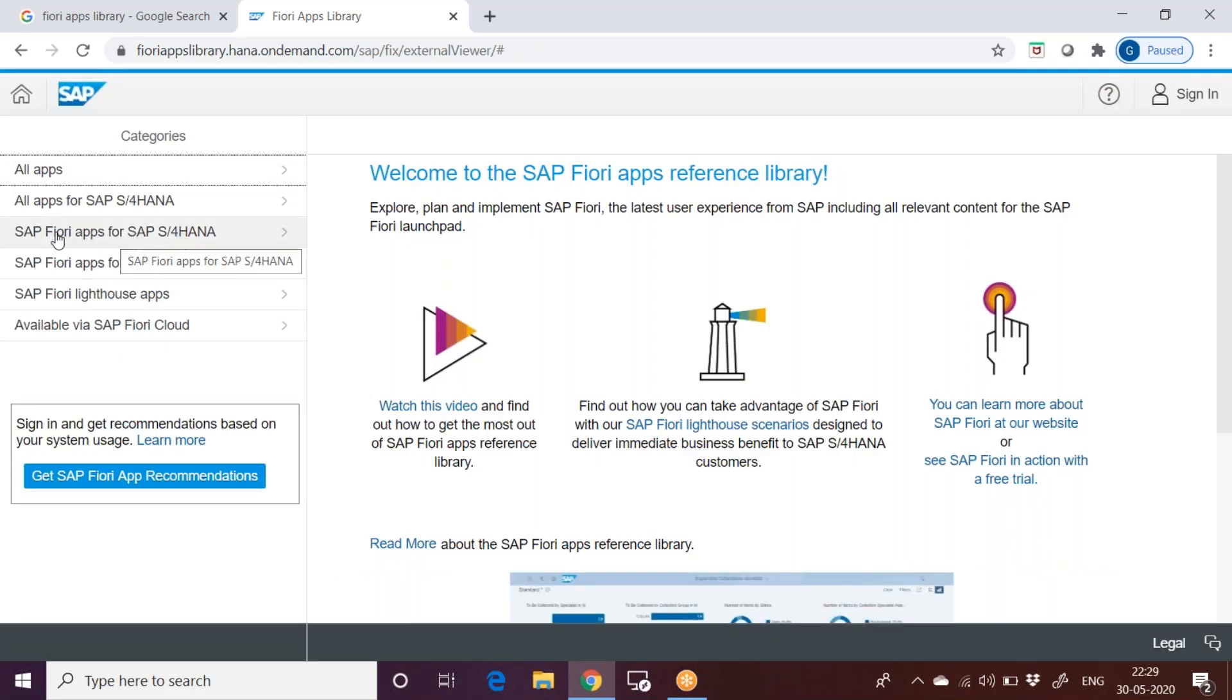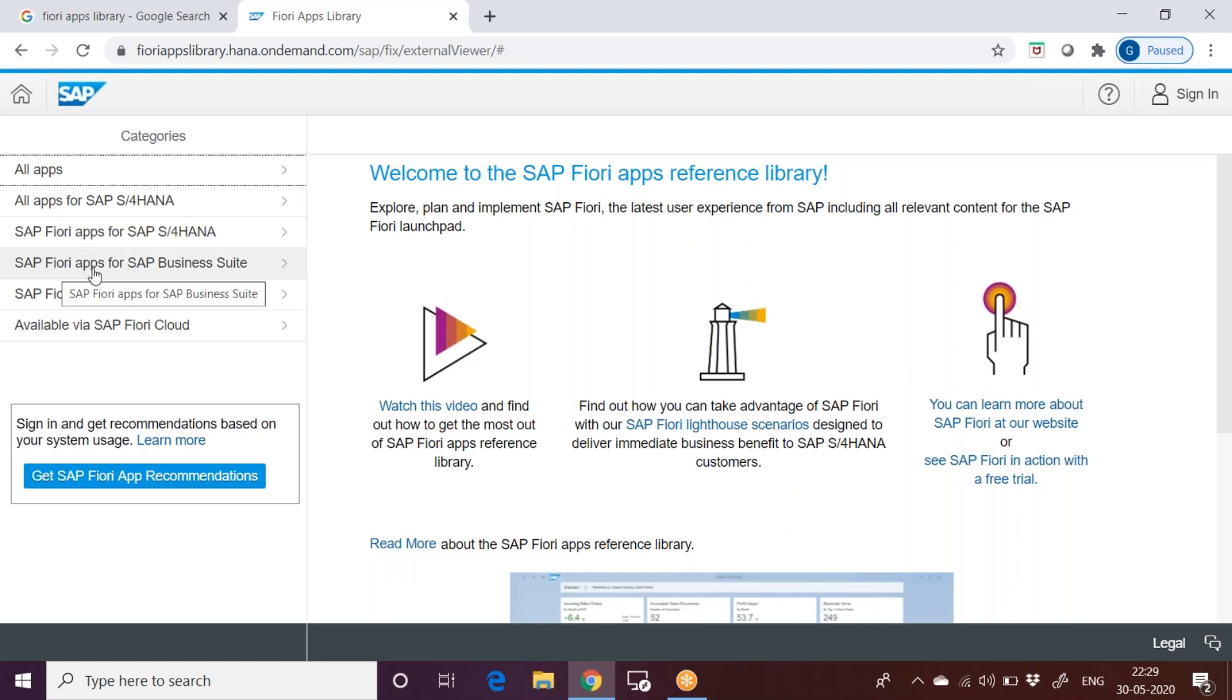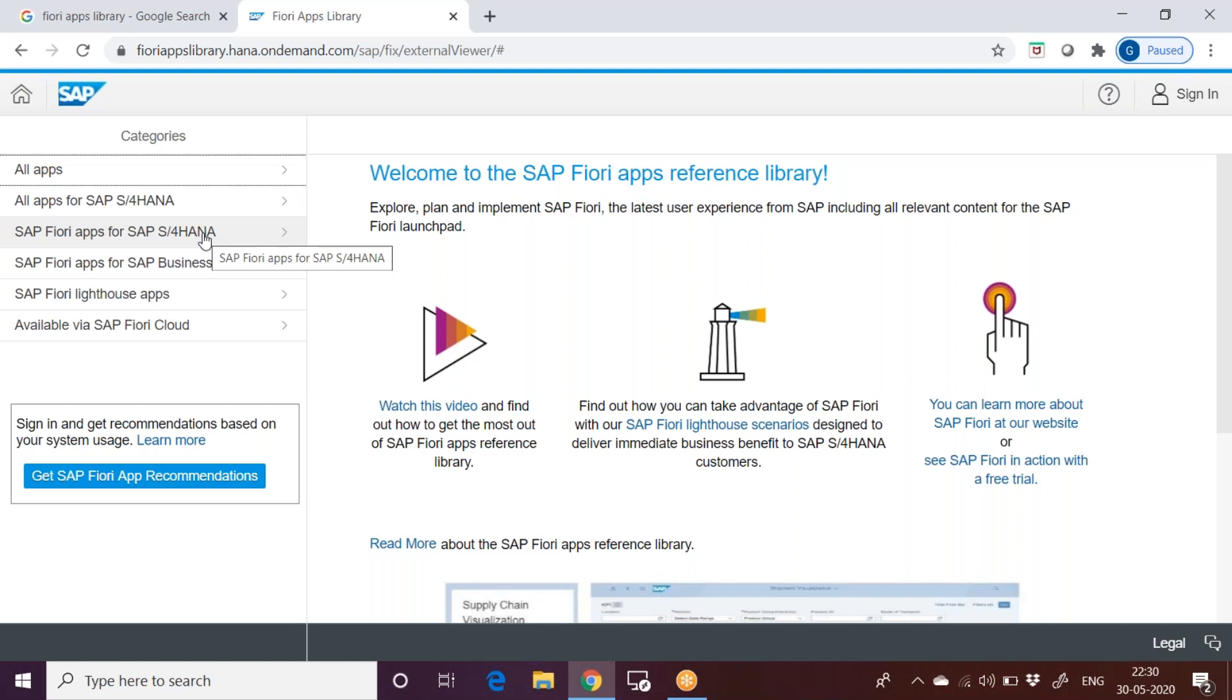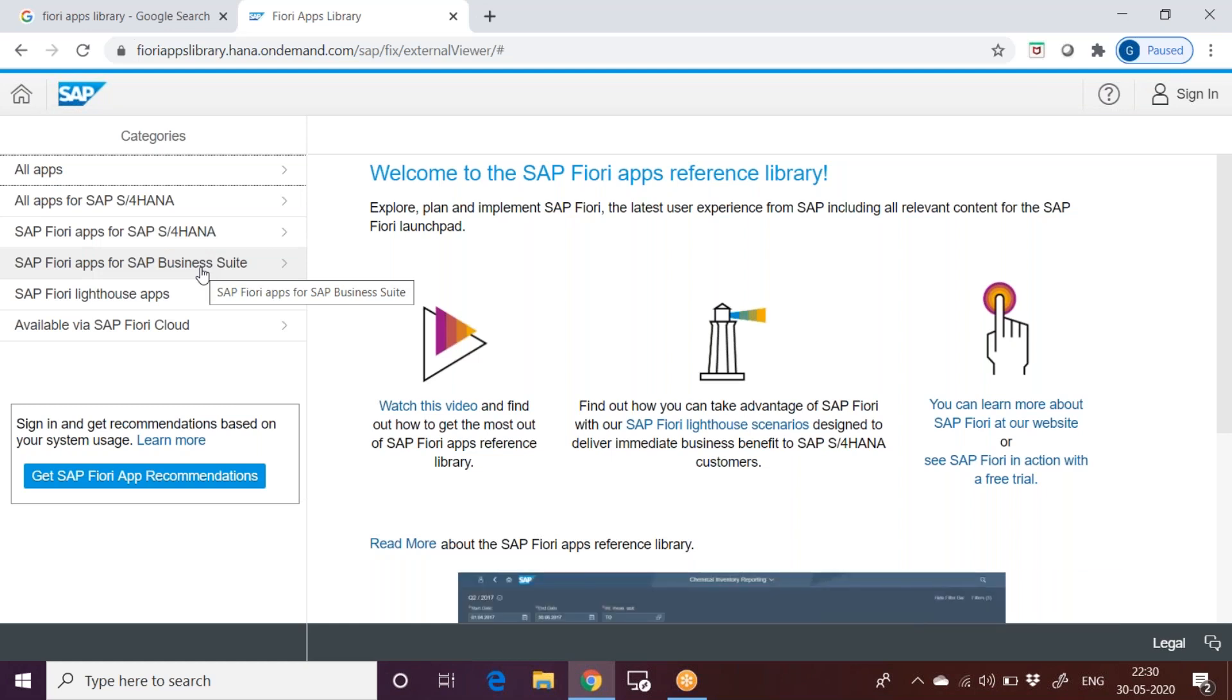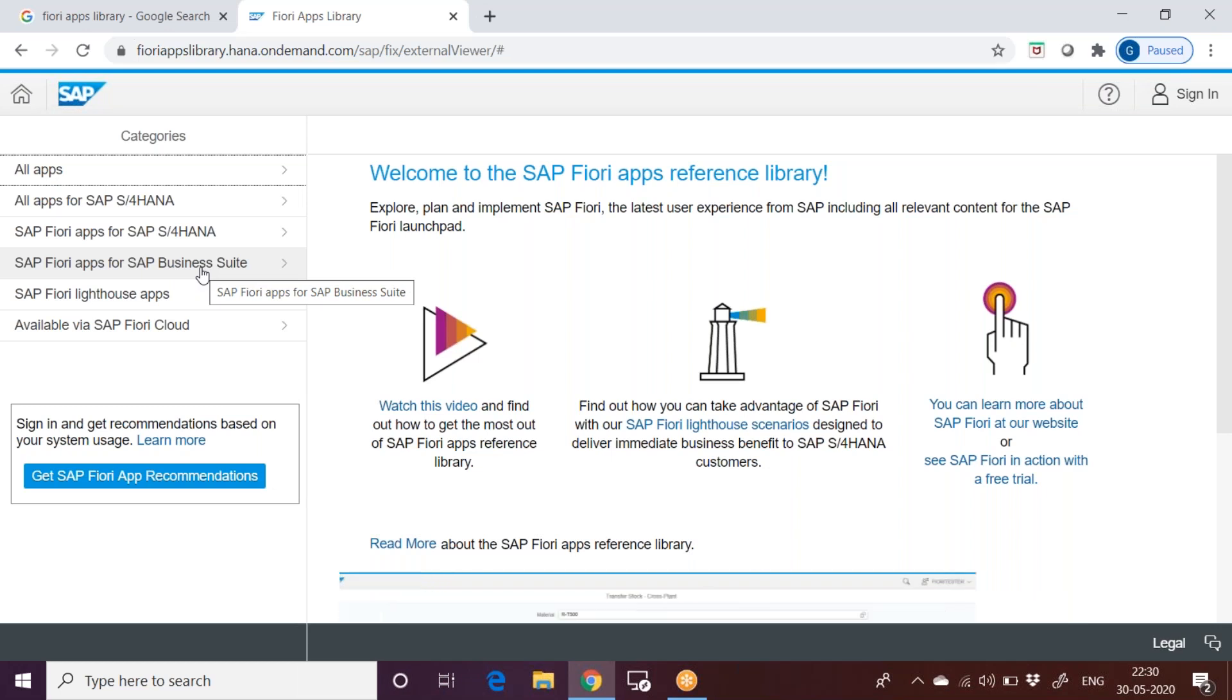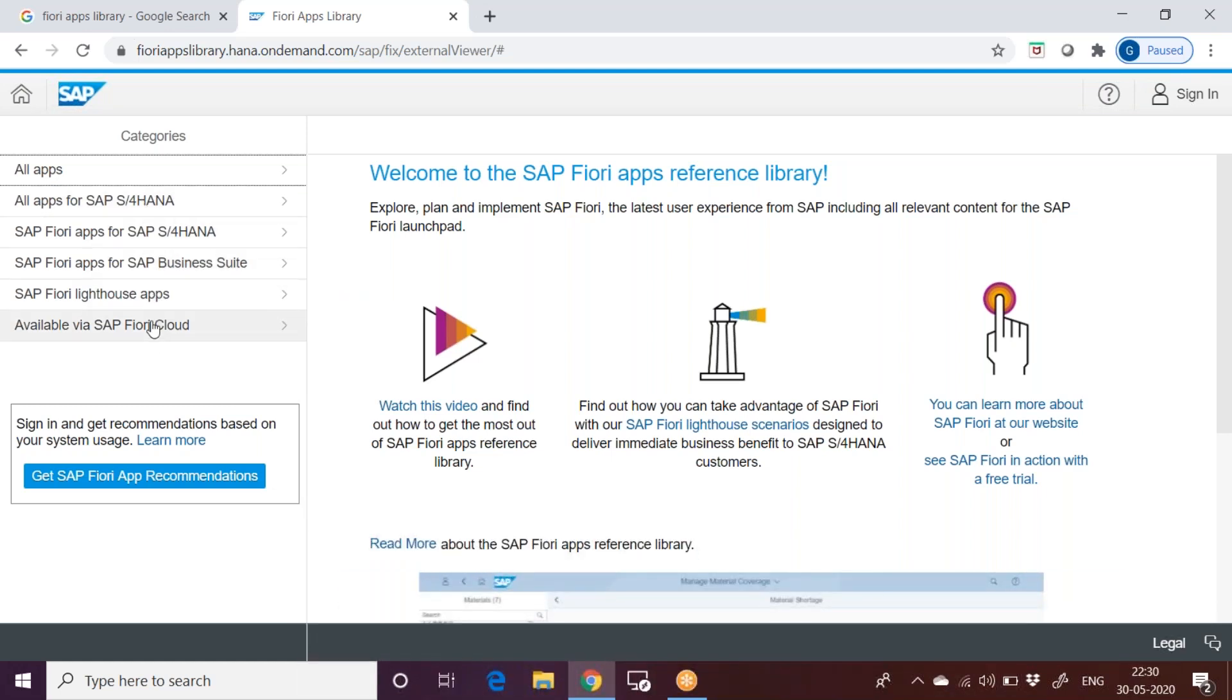Coming to the different things you can see here: SAP Fiori apps for S4, all apps for S4 HANA, SAP Fiori apps for SAP Business Suite. What exactly is the difference between S4 HANA and Business Suite? S4 HANA is like Fiori comes embedded in S4 HANA system. No need to install a separate system for Fiori. But whereas when it comes to Business Suite, if you are using ECC version EHP 7 or EHP 8, then you need to install a separate system. There will be something called front end server and back end server.